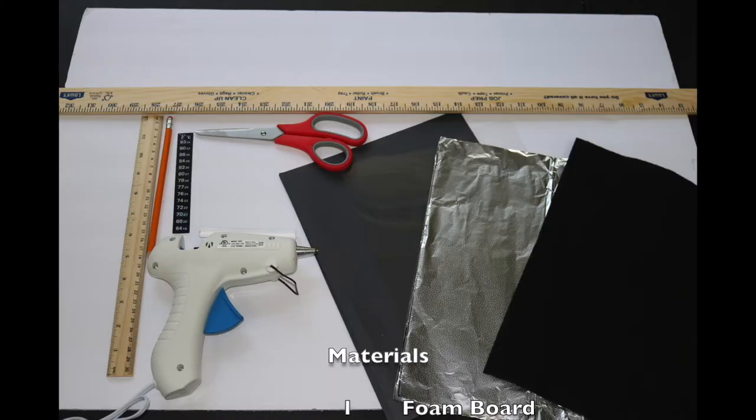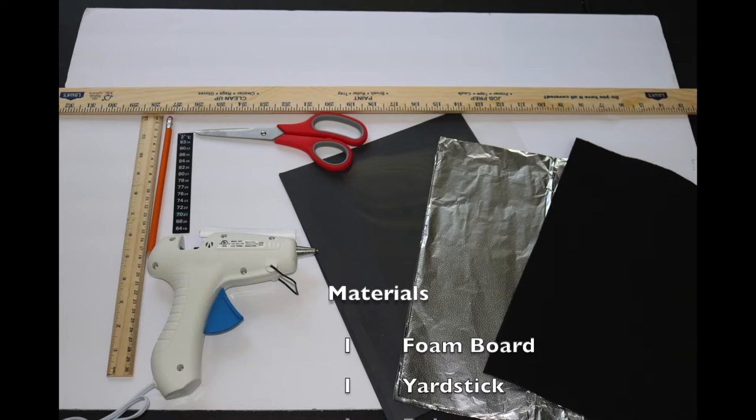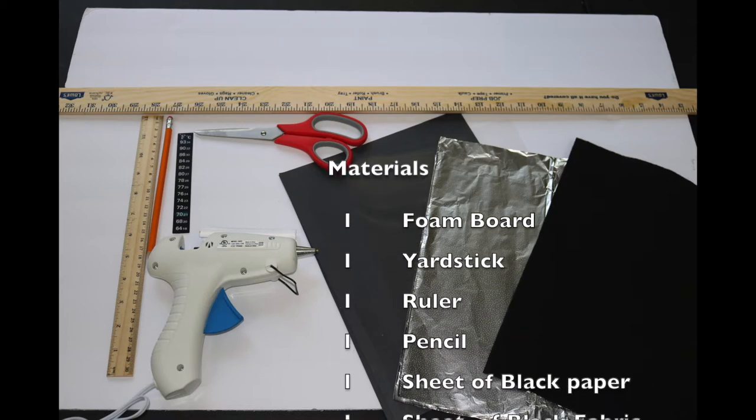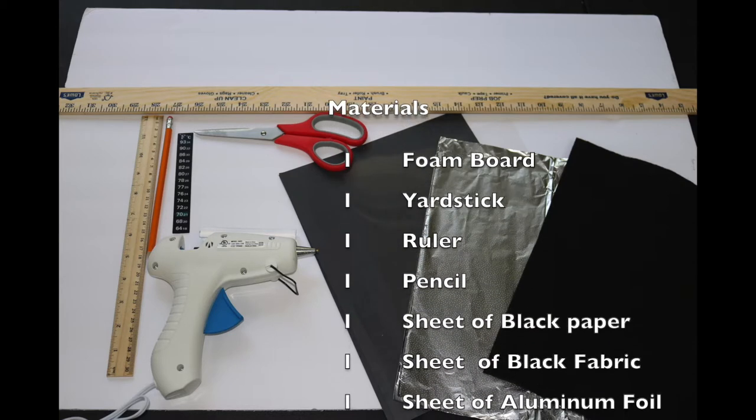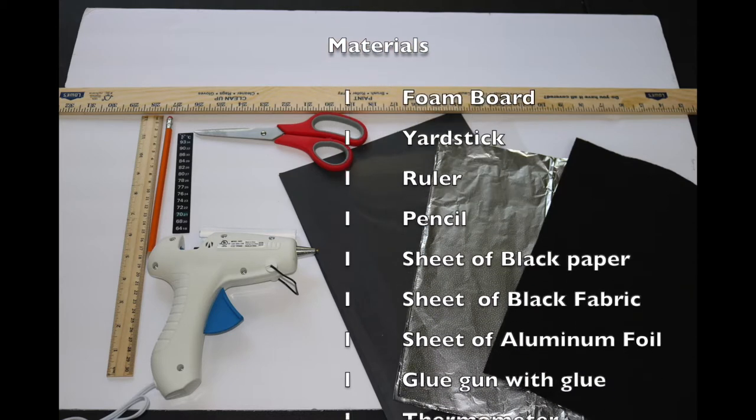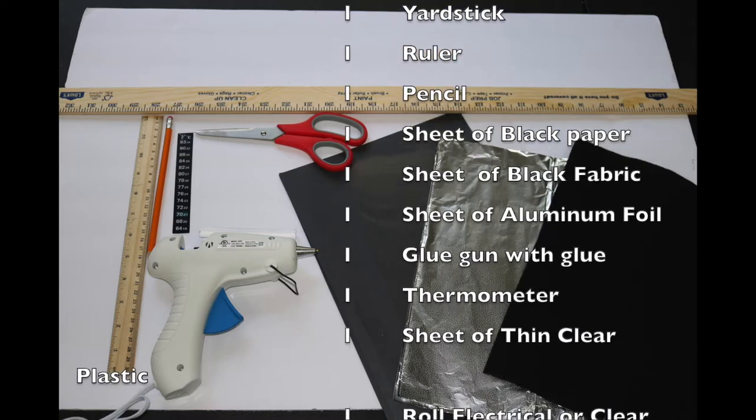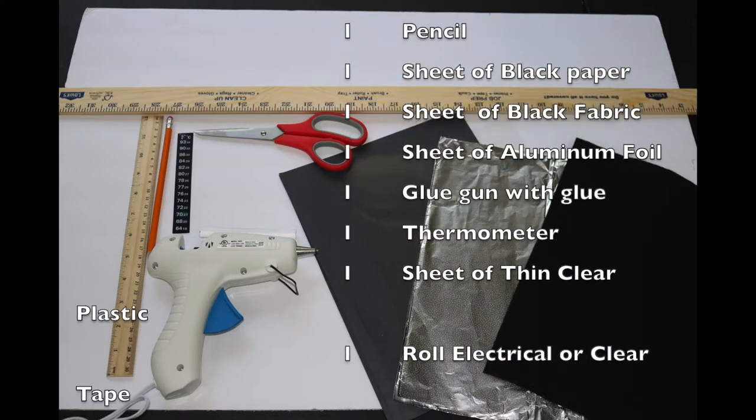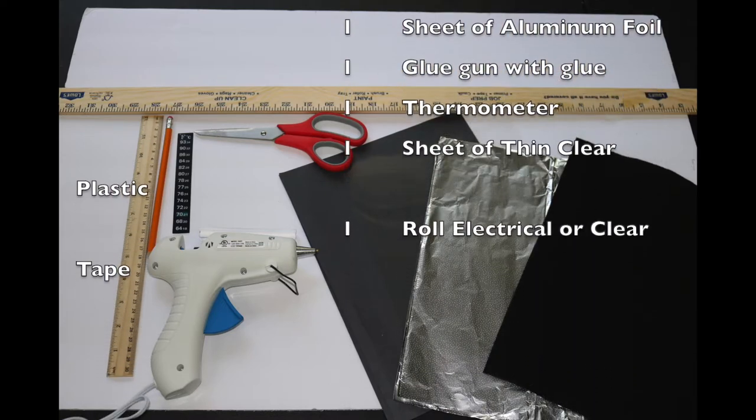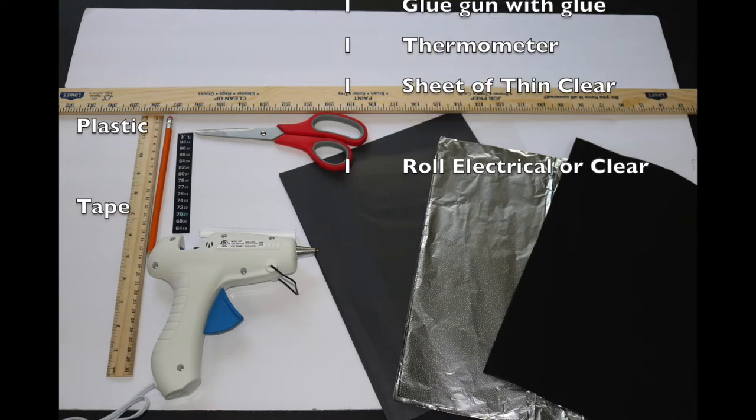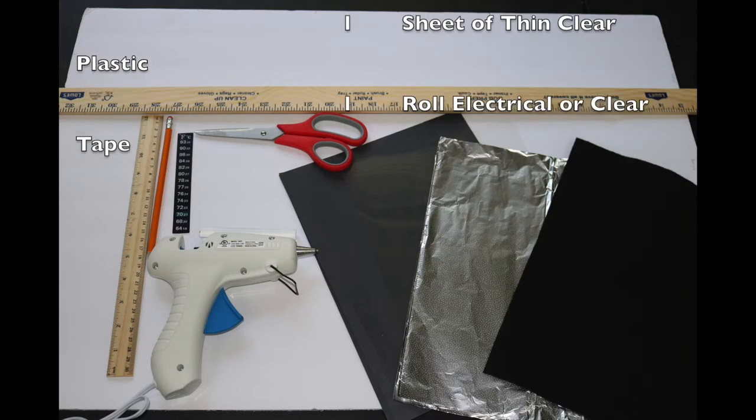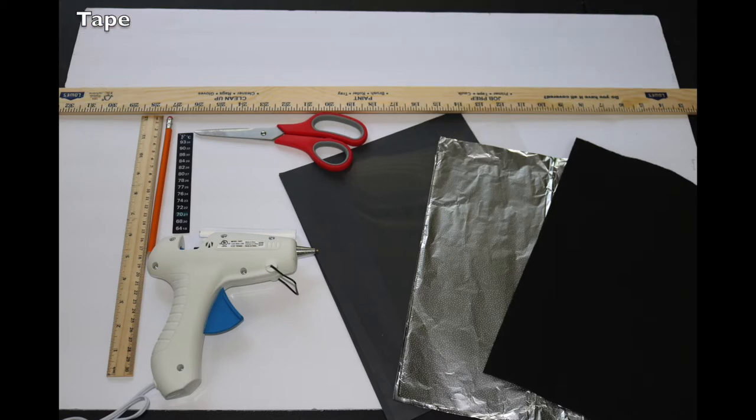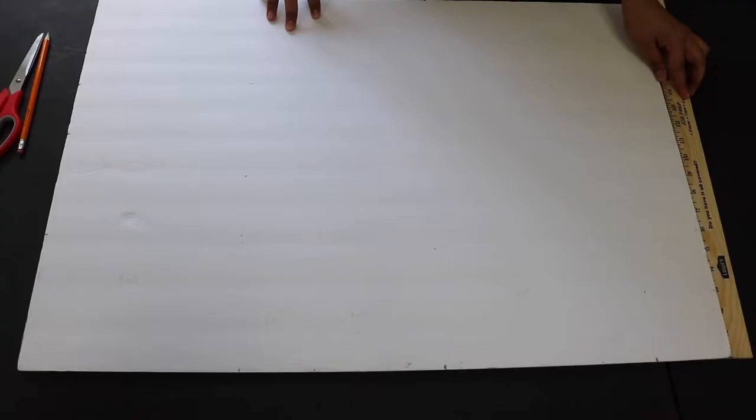For today's activity, you will need the following materials: a foam board, yardstick, ruler, pencil, sheet of black paper, a sheet of black fabric, aluminum foil, glue gun with glue, a thermometer, a sheet of thin clear plastic, and a roll of electrical or clear tape.